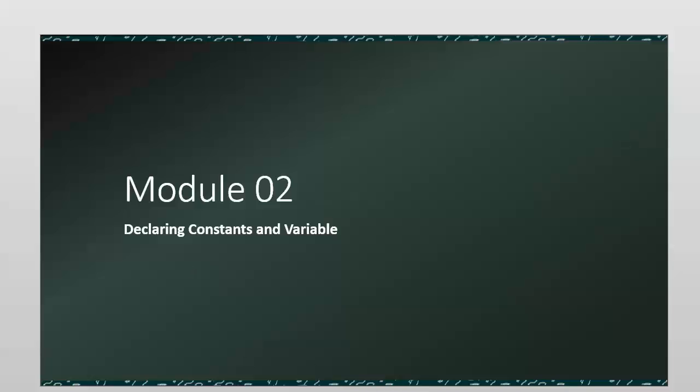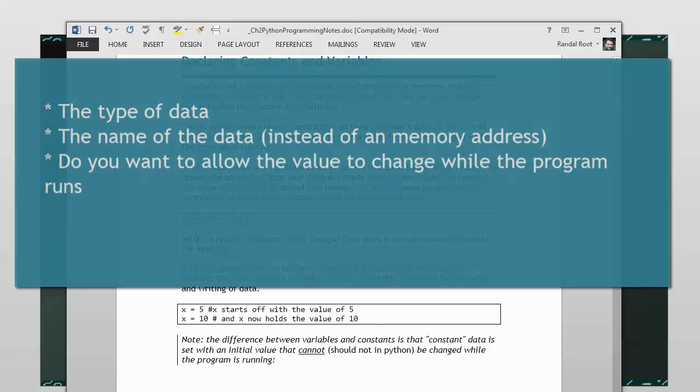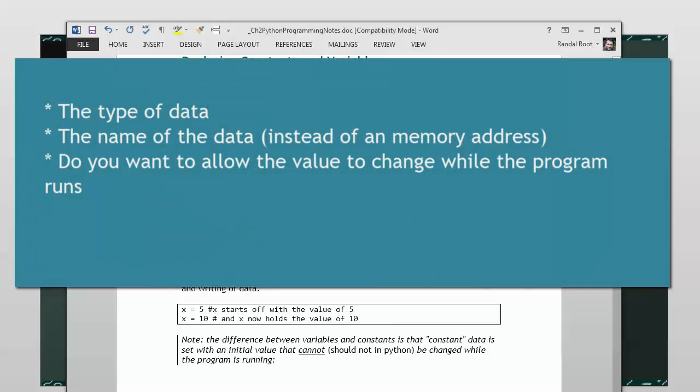When you want to do something with data in memory, you need to go ahead and define information about it, such as what type of data it is.